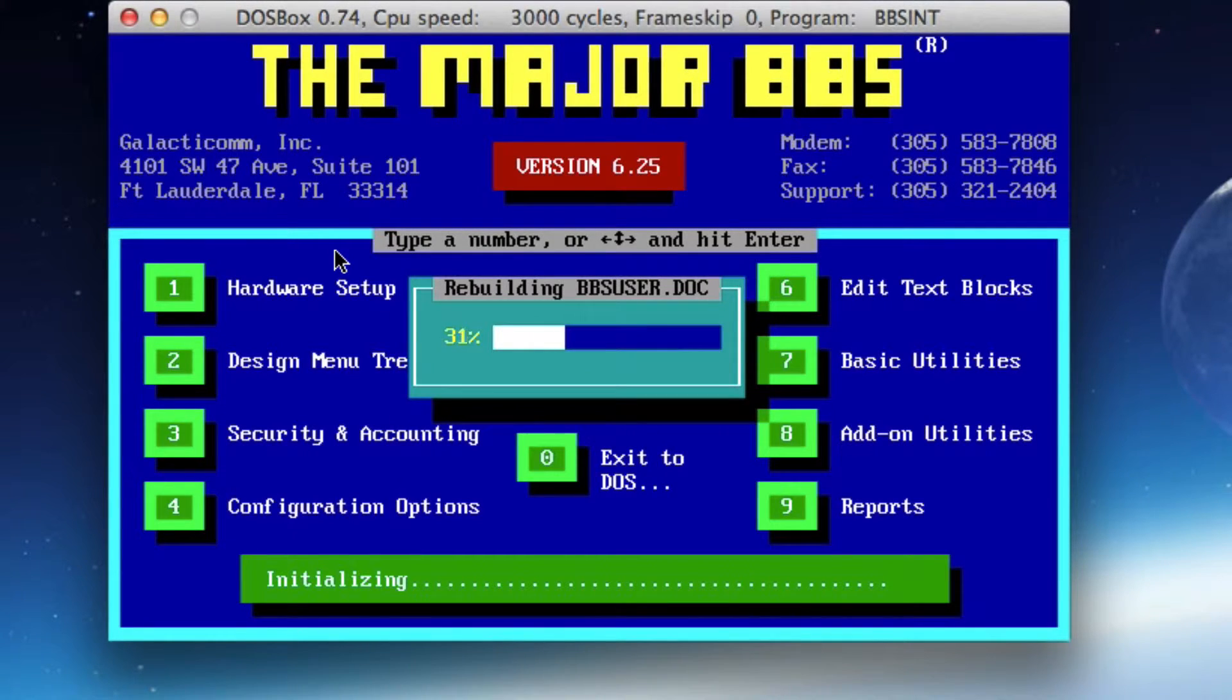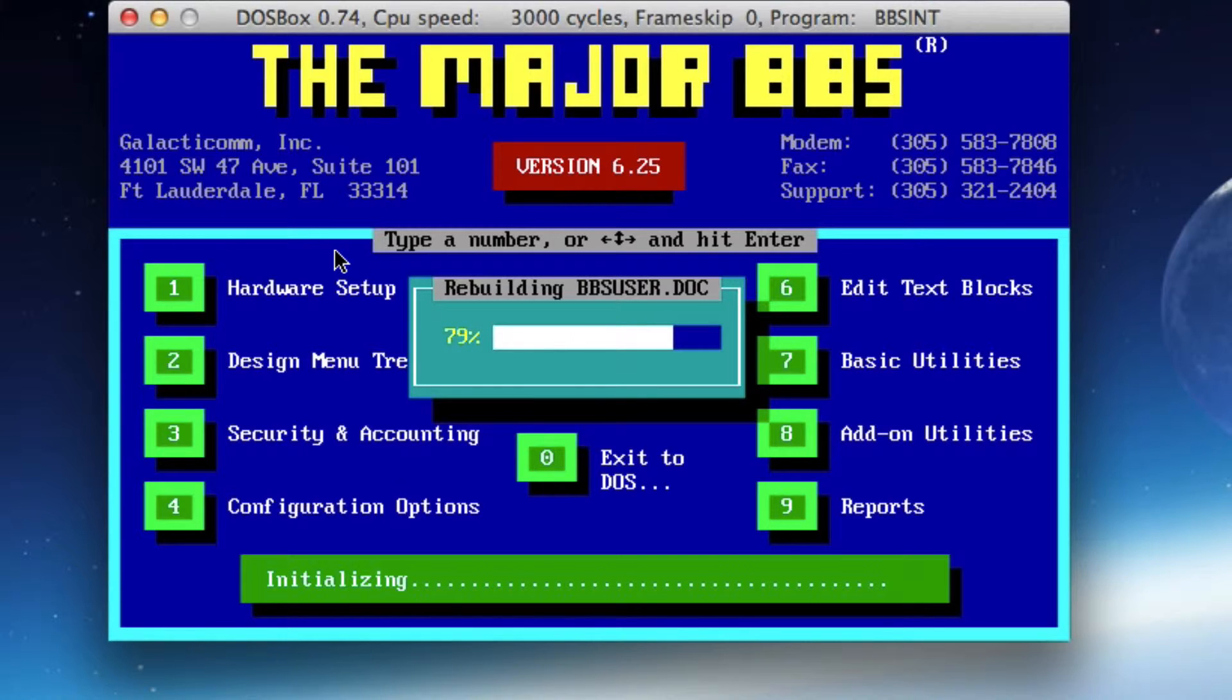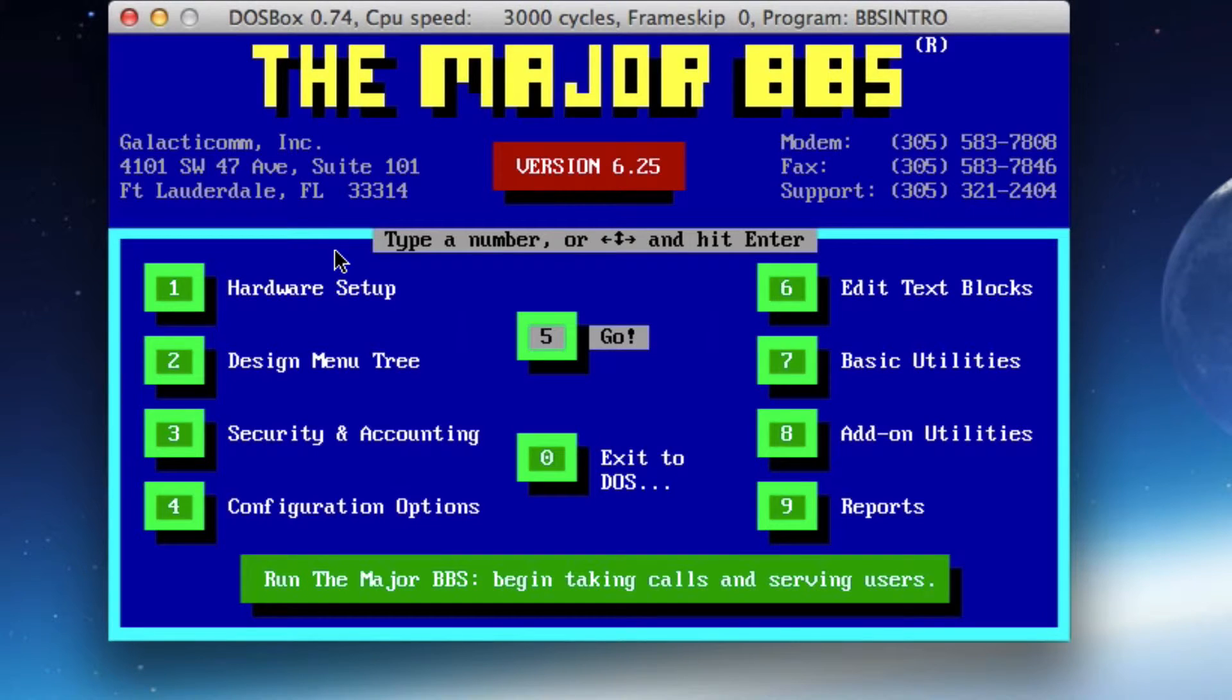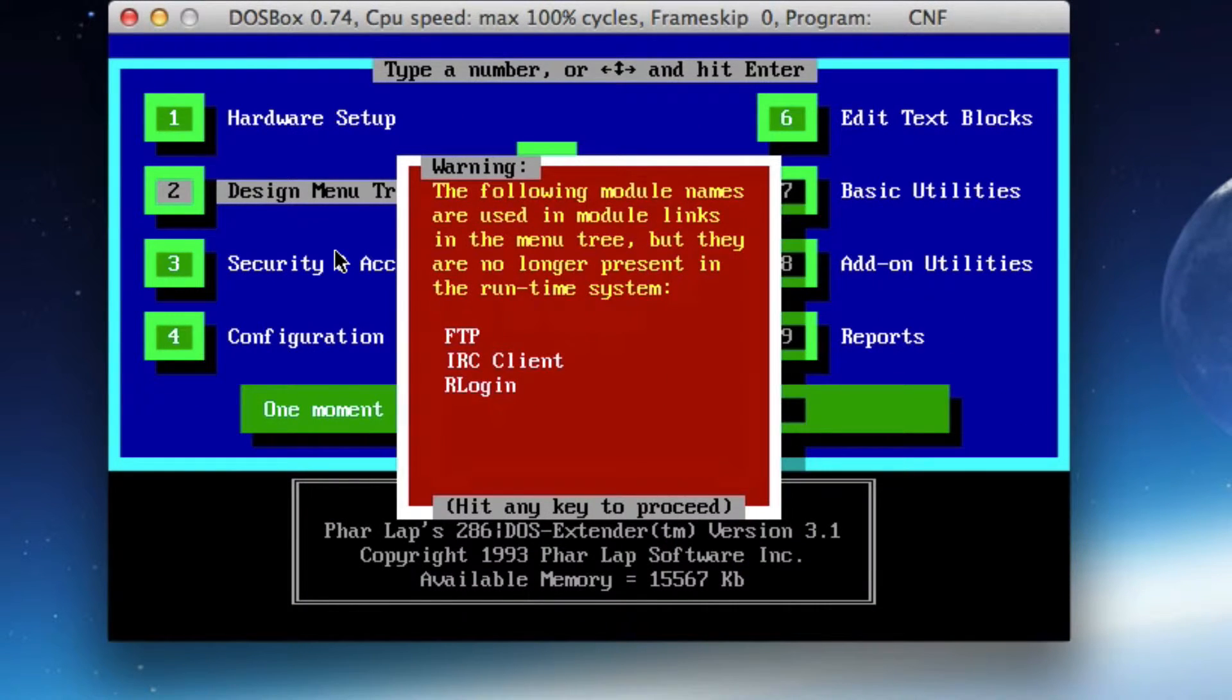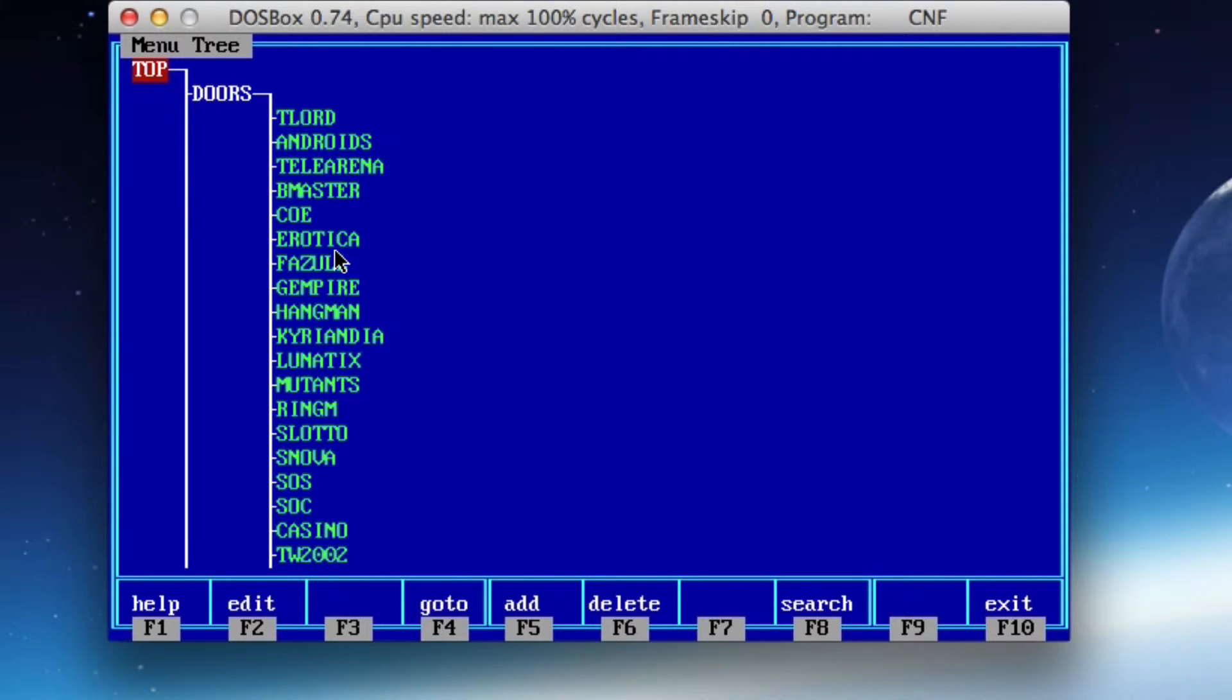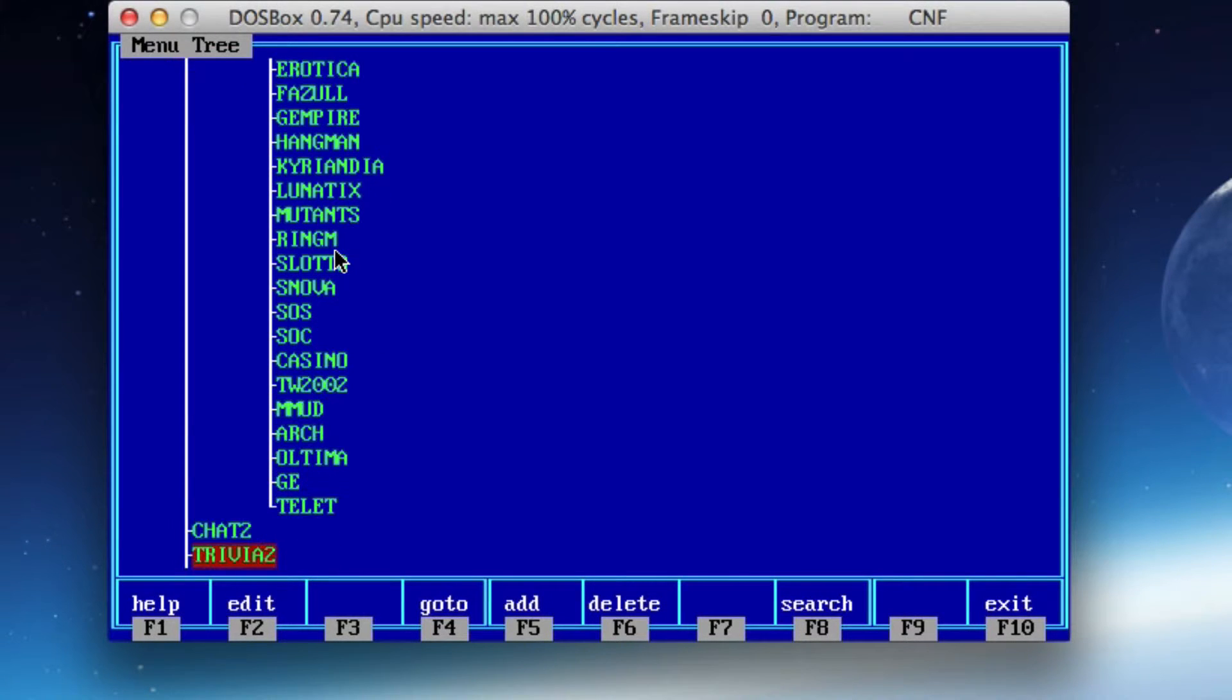This red window says FTP, IRC client, rlogon - these are all modules referenced in your menu tree and they don't exist anymore. We have to take those out. So let me walk you through what you need to do. We'll acknowledge that. It's going to rebuild our BBS user documentation. And then when that's done, we're going to select number two. That's going to take us into the menu tree.